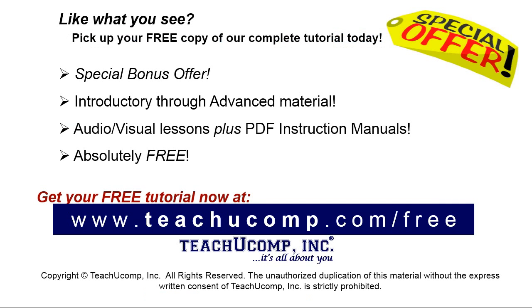Like what you see? Pick up your free copy of the complete tutorial at www.teachyucomp.com forward slash free.